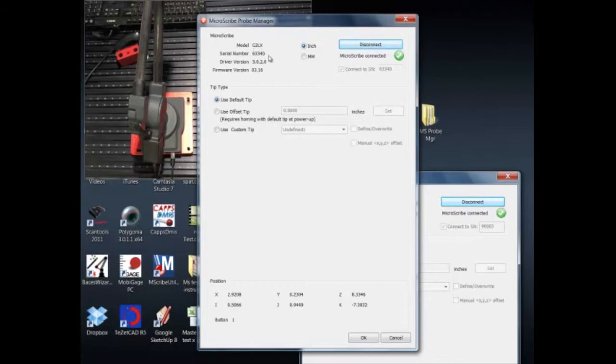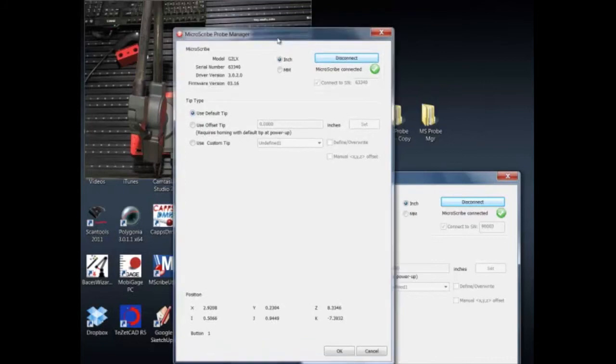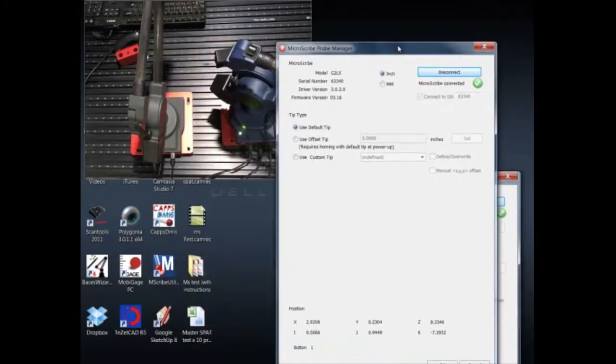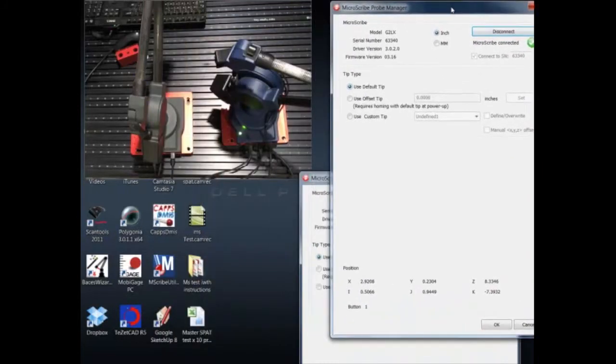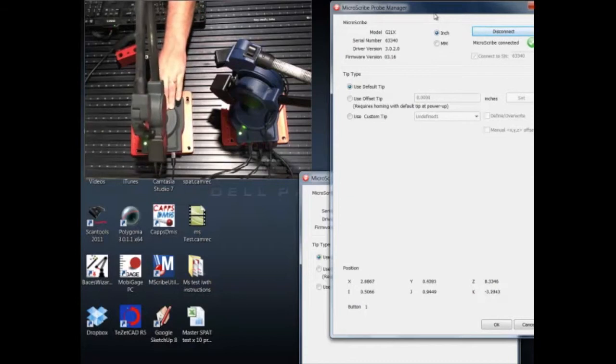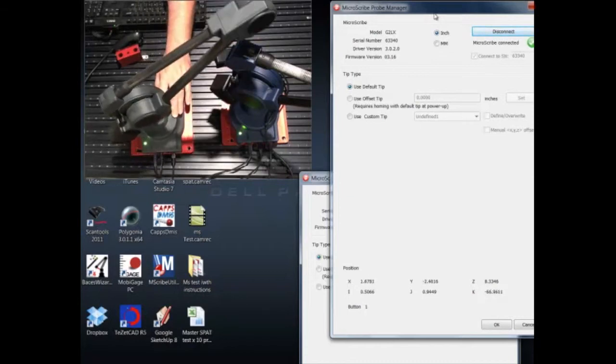You'll notice it went ahead and connected up. G2LX gave us the serial number, again gives us the ability to do the tip compensation. If we pull it over here to the side, now you'll see that if I rotate this particular unit then we see that encoded rotation.